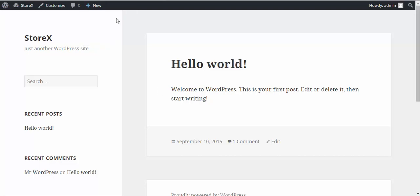Hello my friends. Today I'm going to show you how to install Storix WordPress theme.